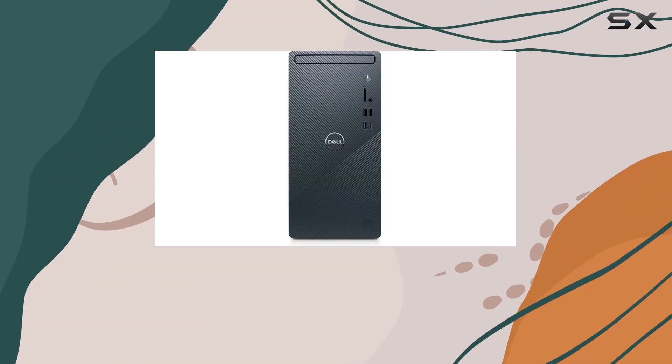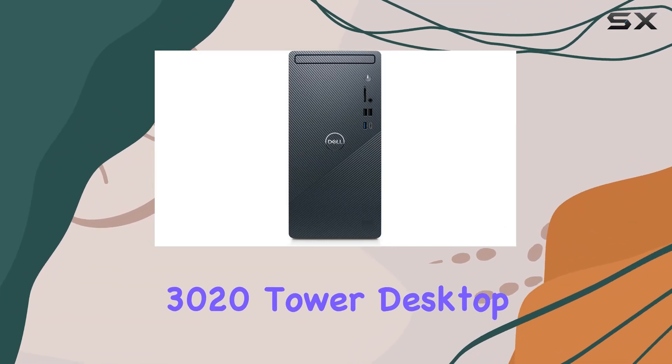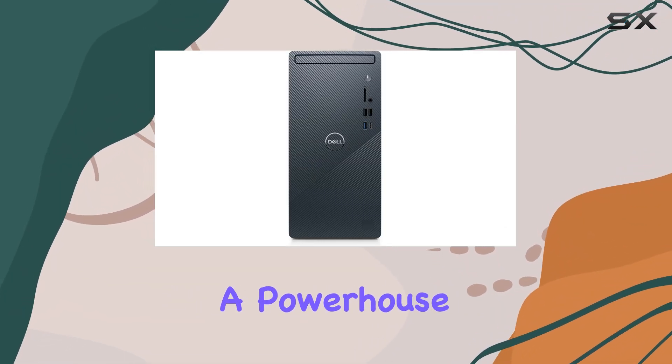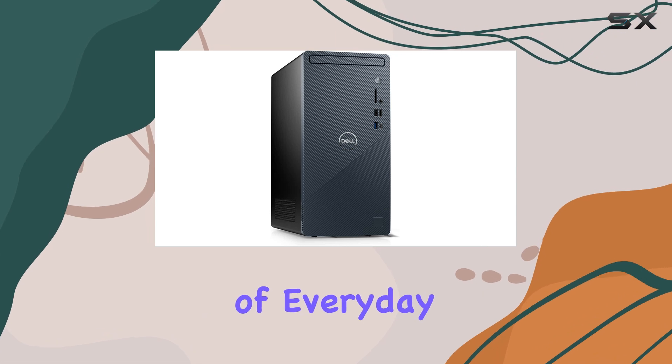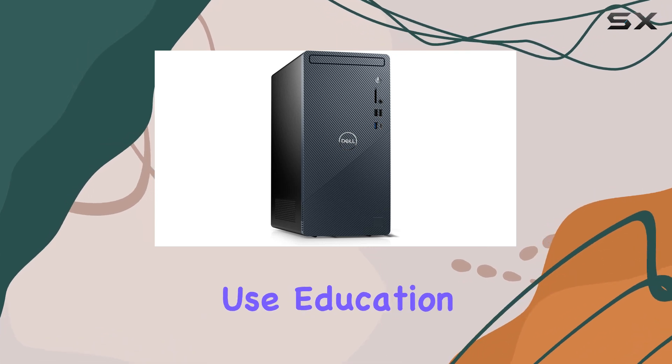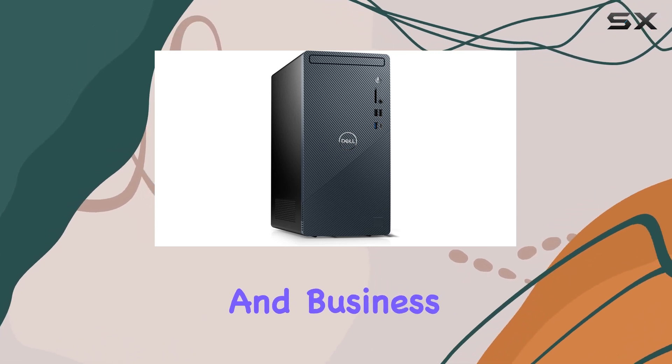The Dell Inspiron 3020 Tower Desktop Computer is a powerhouse designed to meet the demands of everyday use, education, and business.